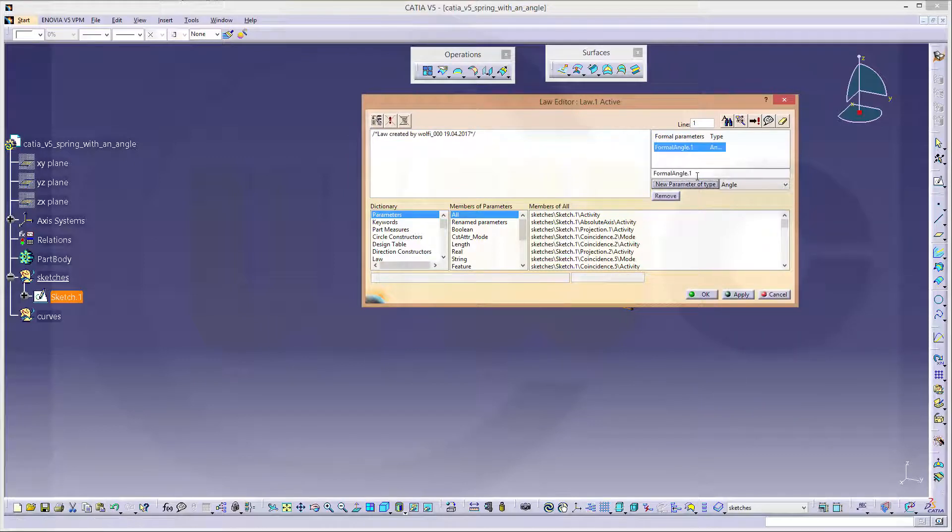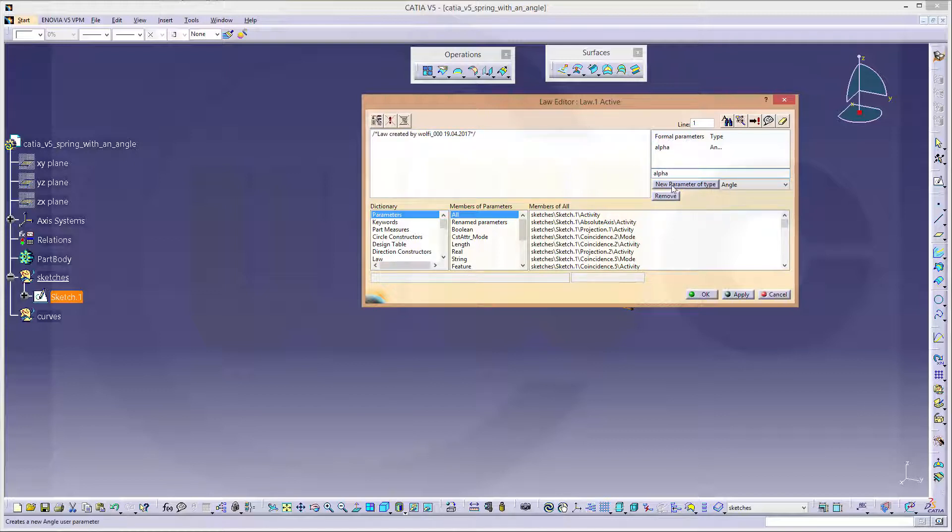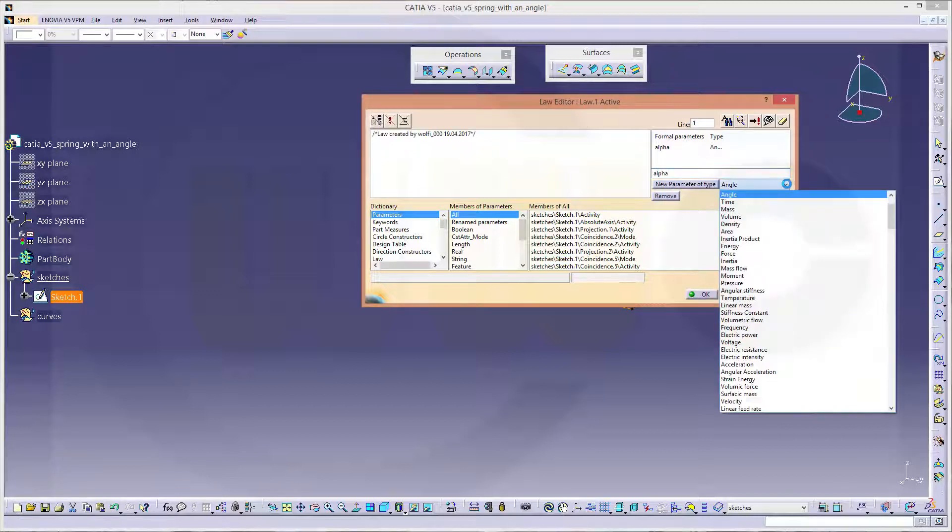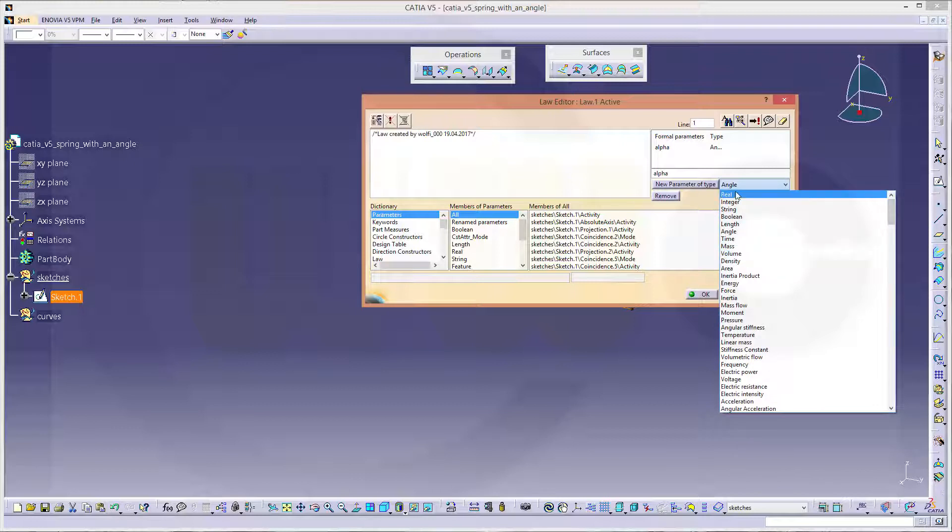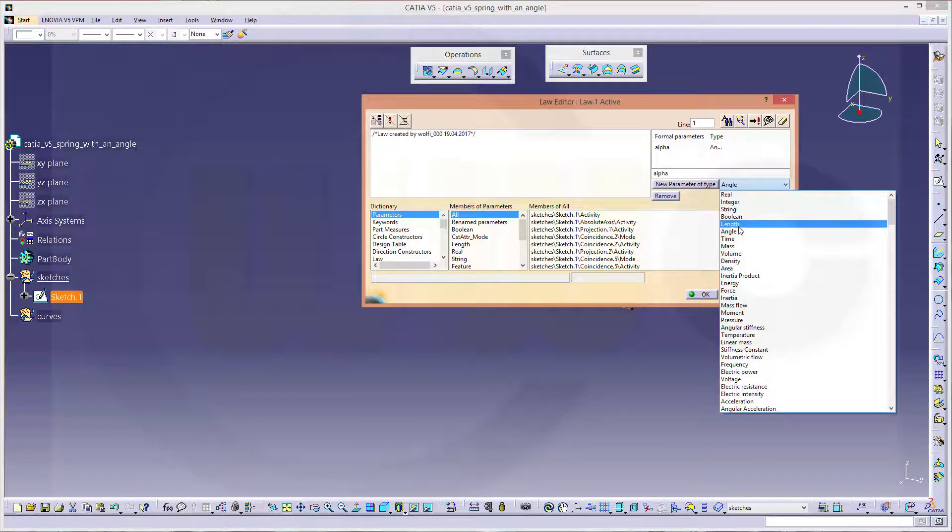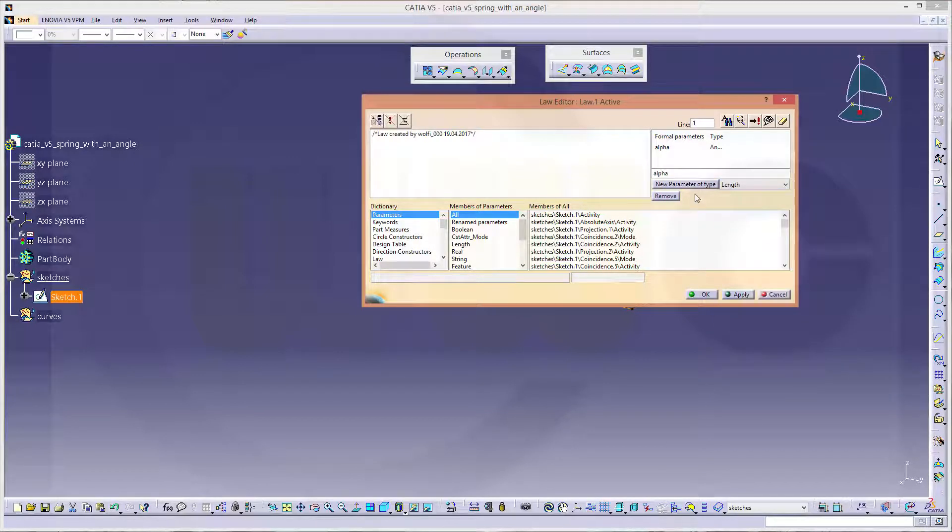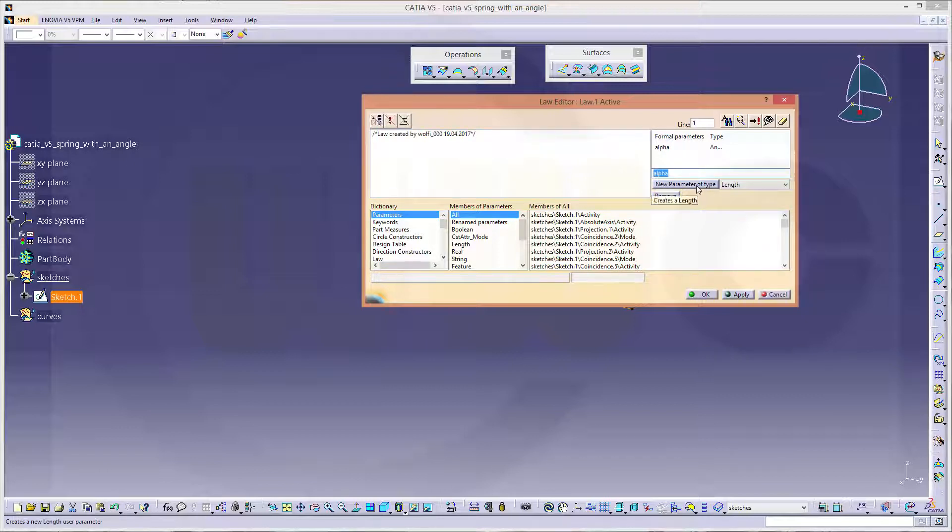And I will call this just alpha. Then I need another new parameter type should be length. And that would be x.